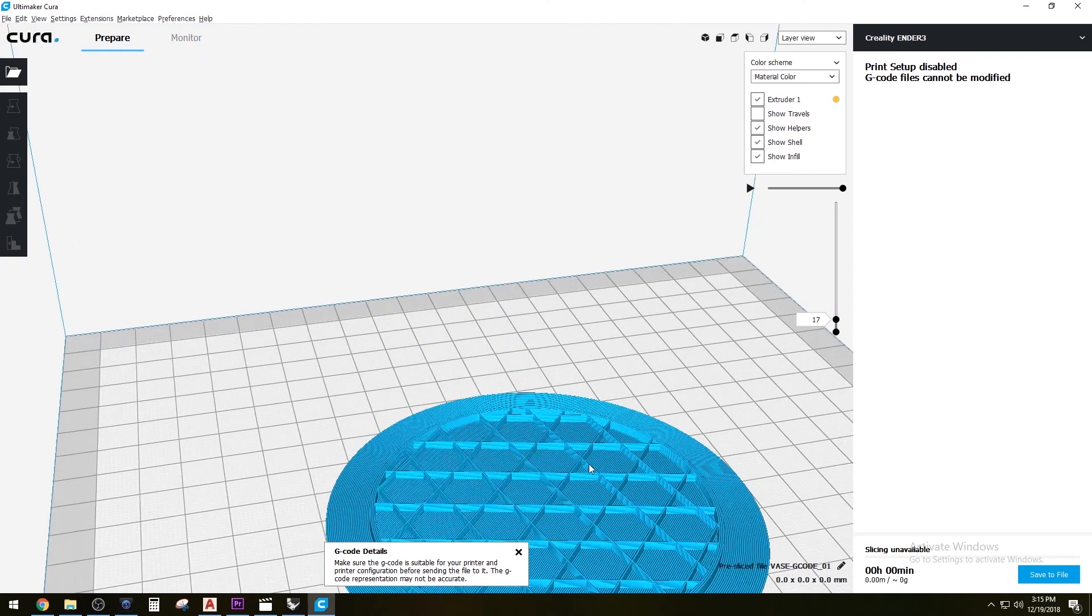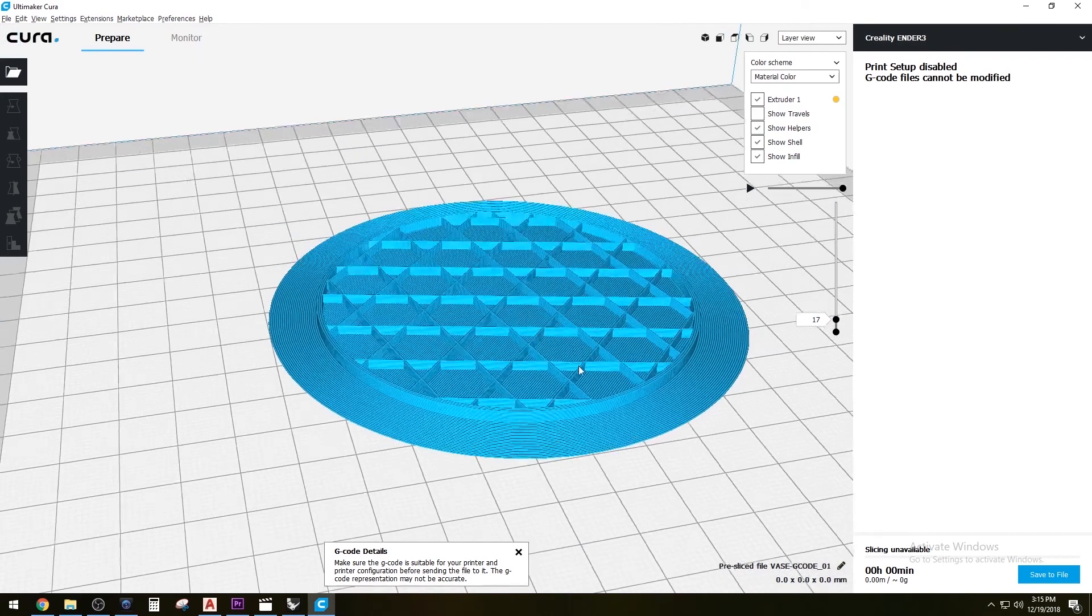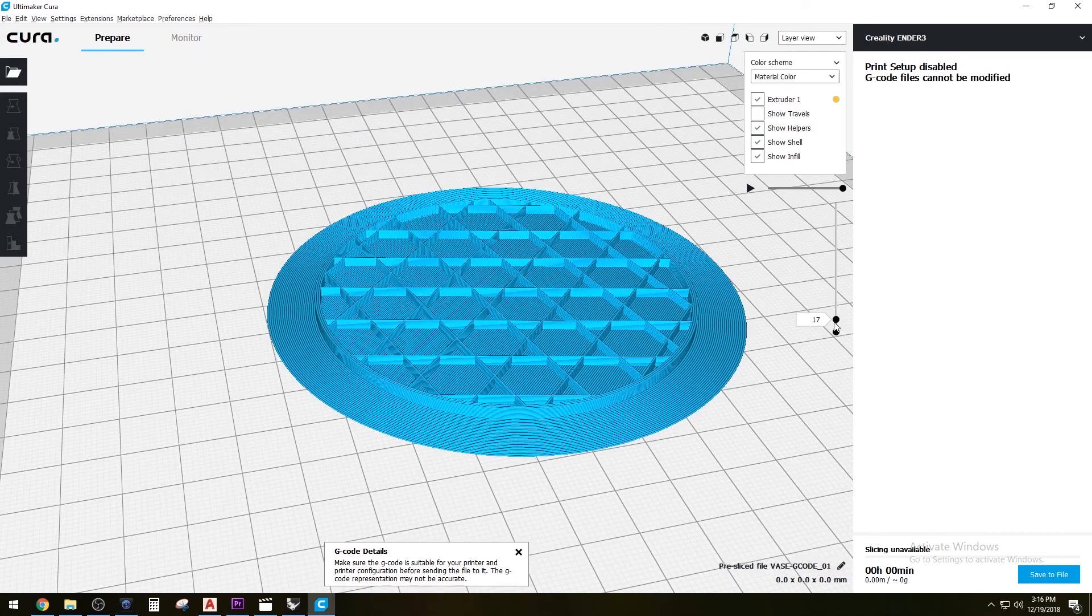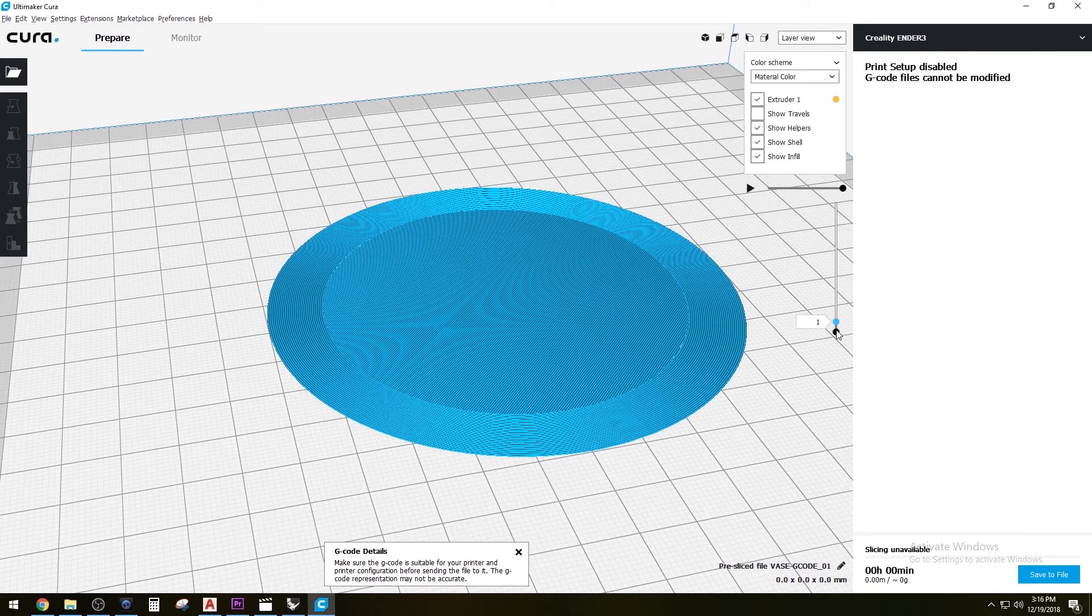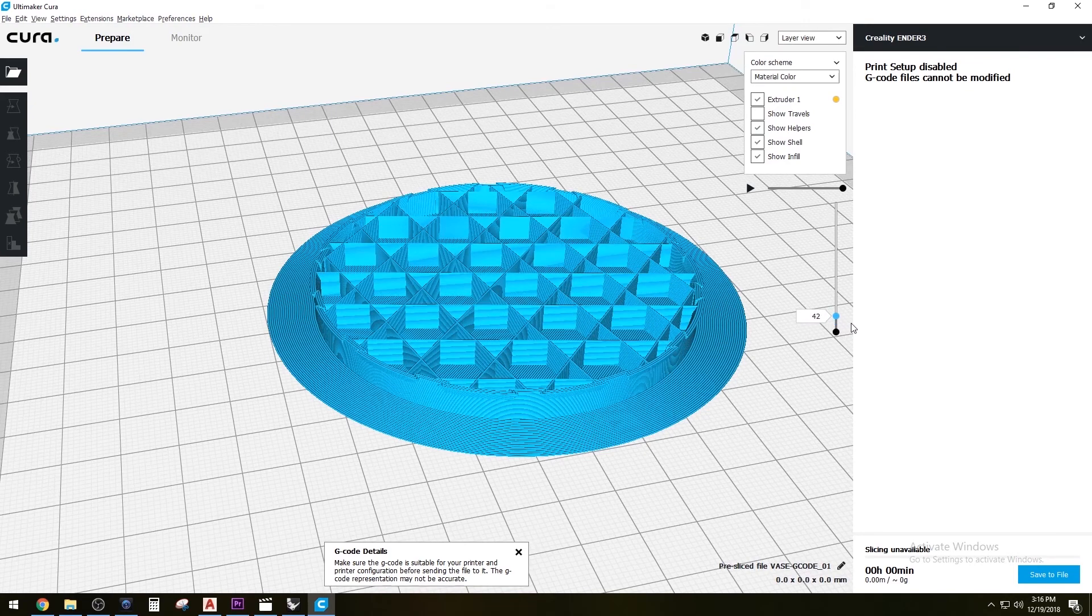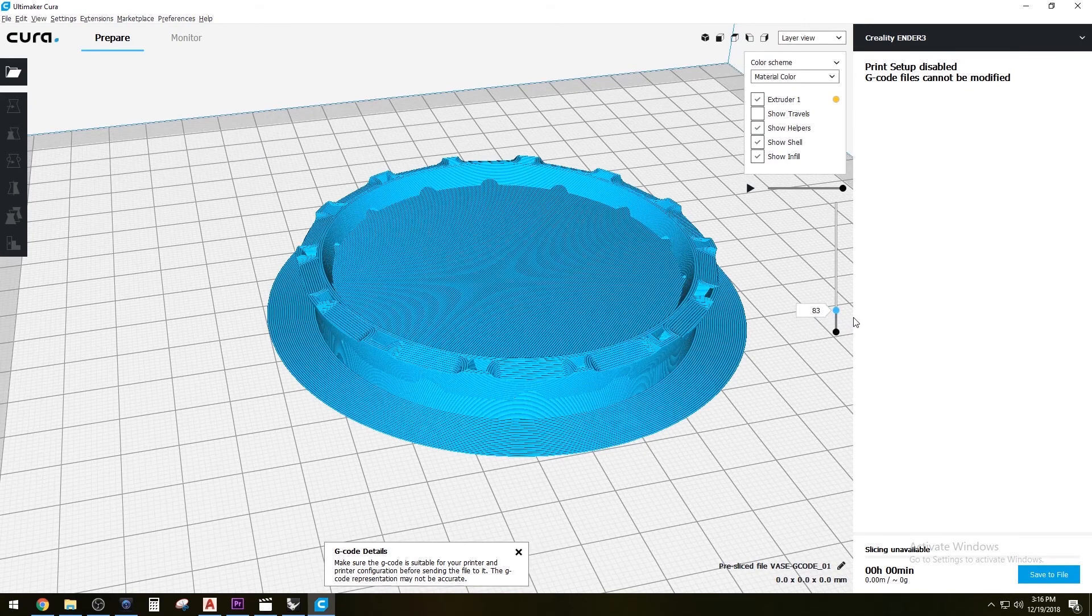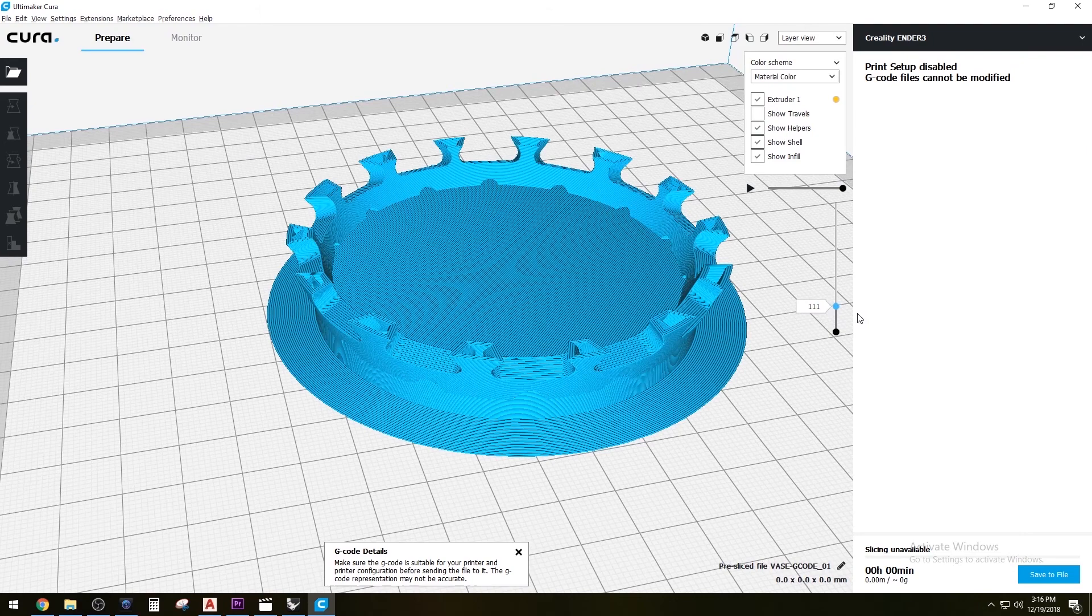That's called infill. It just fills in the solid parts, and that's the base. As you can see, we're going to be printing up.